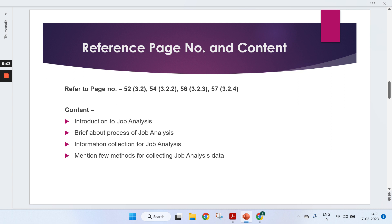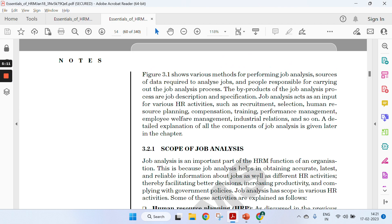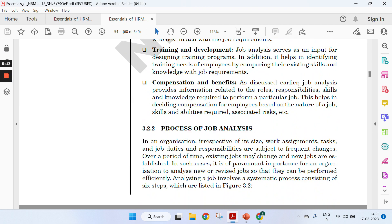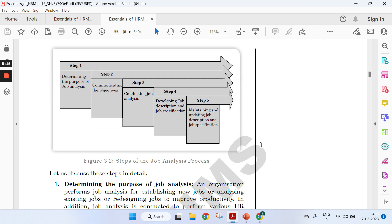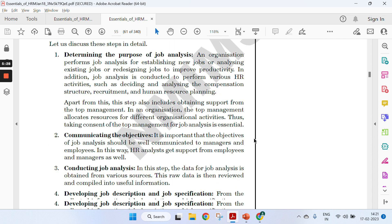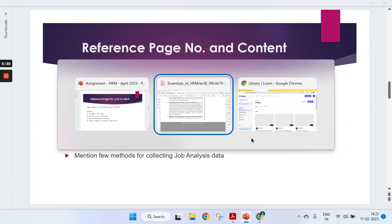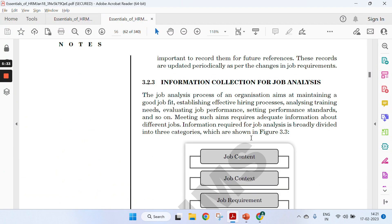Pages 50 to 54 remain the same where you need to give a brief about job analysis. On page 54, you can specify about the process of job analysis. No need to go in detail—just specify the purpose, communicating the objectives, conducting job analysis, developing JD and job specification, and finally maintaining and updating JD and job specification.